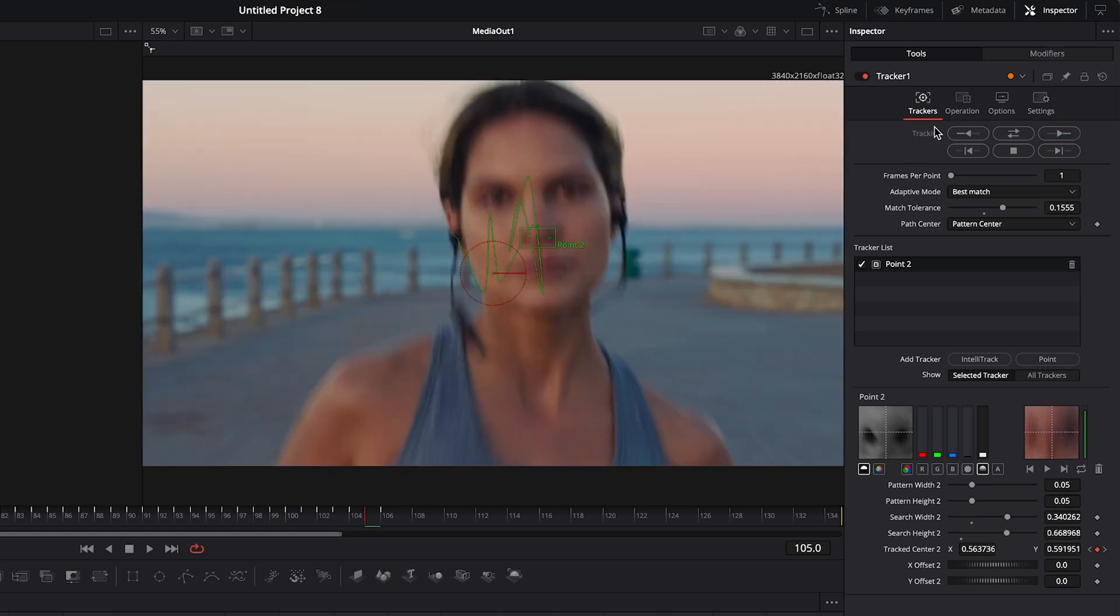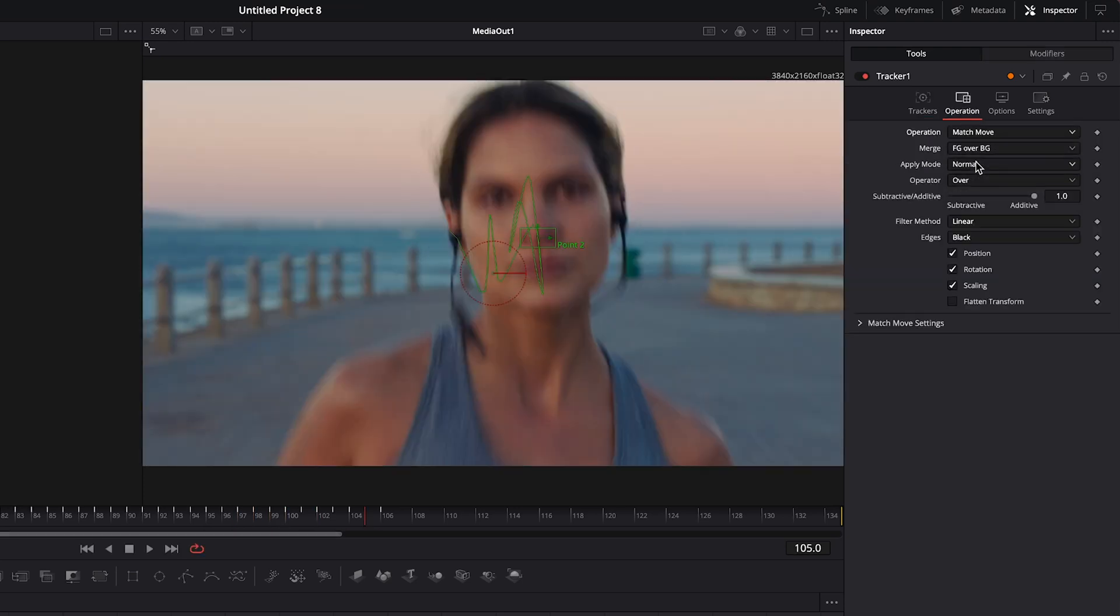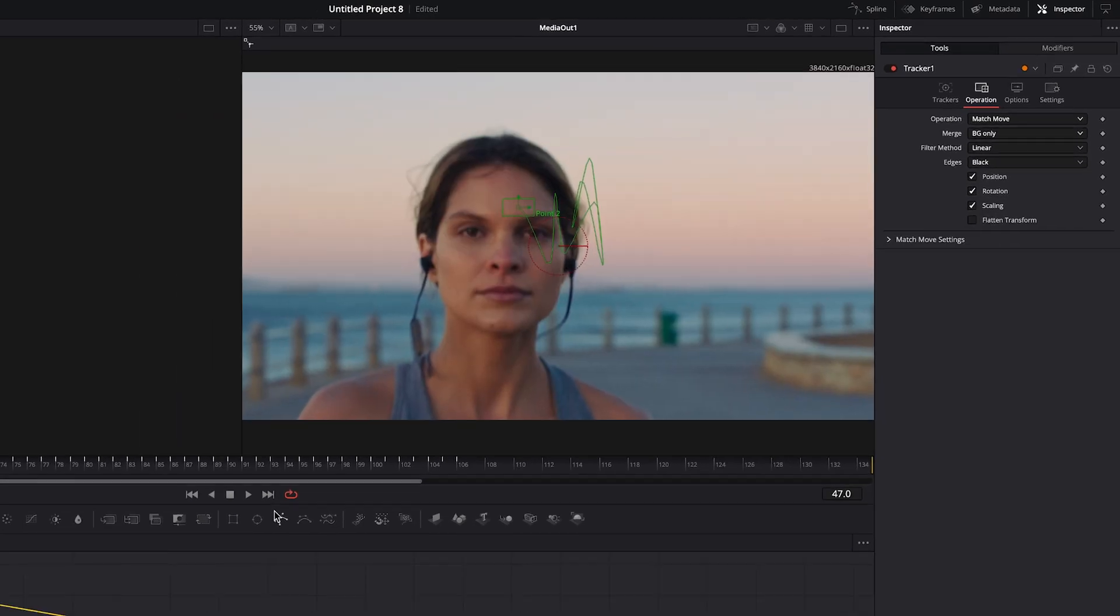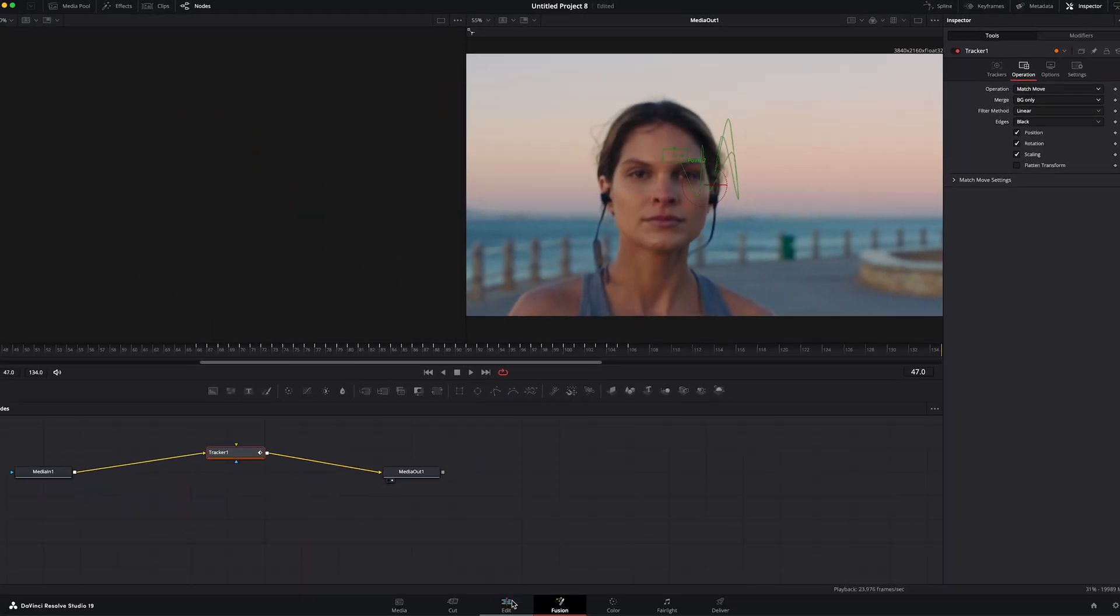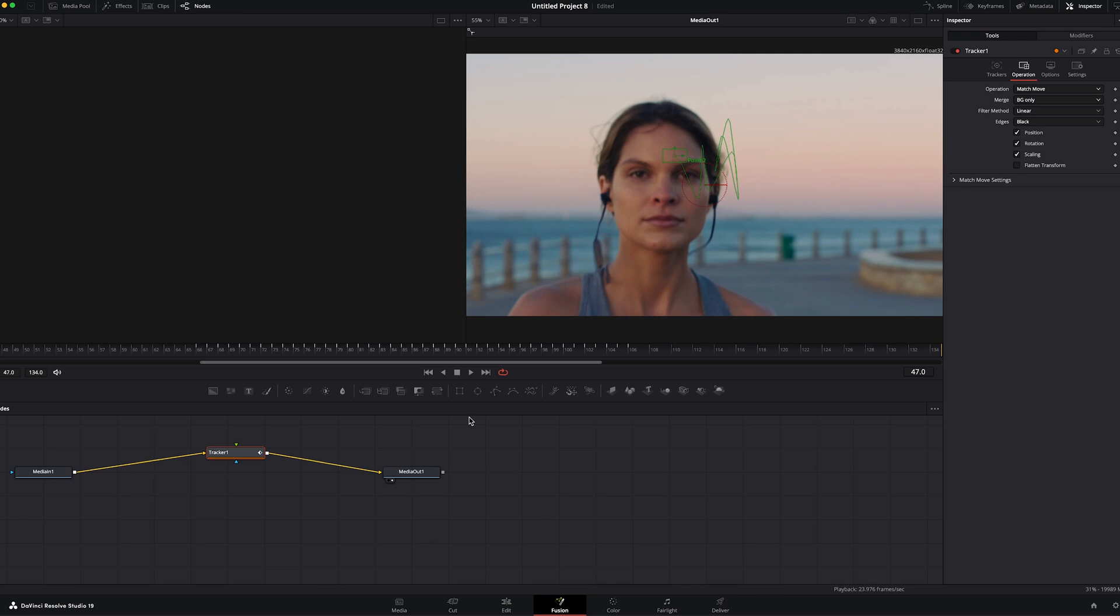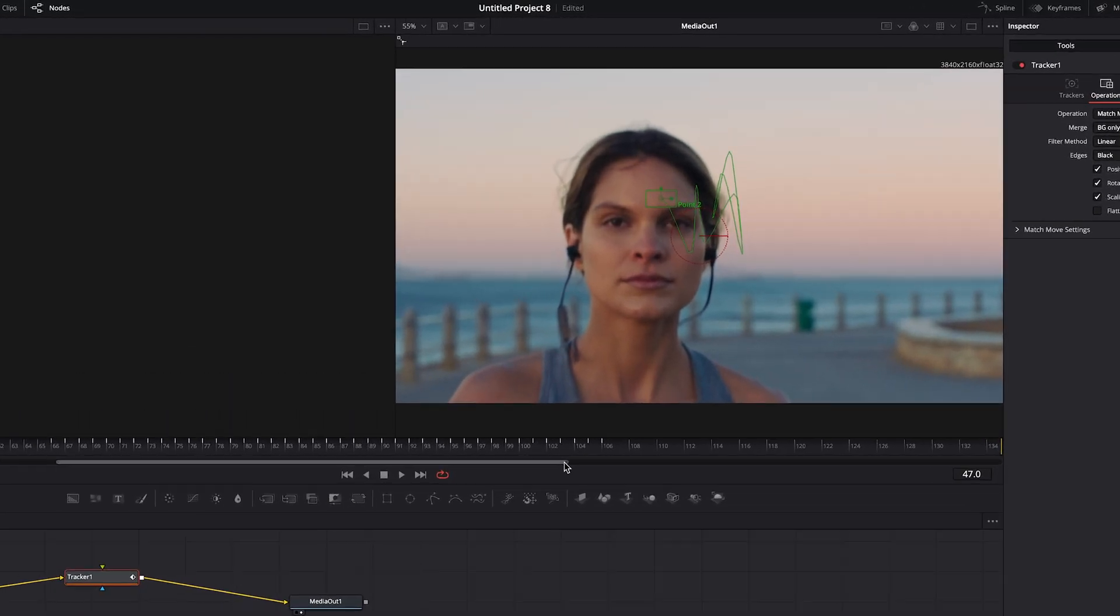Once it's done we'll go to operation. Match move. Switch it to background only. And then since we trimmed the footage on the edit page when we brought it in, you'll see that the in and out points where the tracking data is will have the effect on.